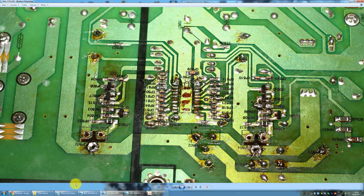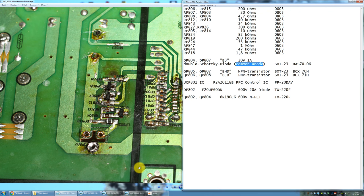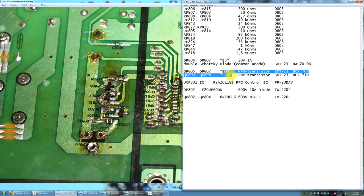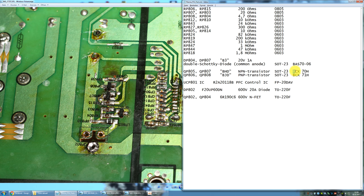For the transistors as I said the lower one is an NPN, the upper one is a PNP. The NPN is labeled BHD, the upper one is labeled BGD. Sadly I wasn't able to find any coherent information in any SMD parts lists to find the exact parts these labels represent so I just chose two replacement parts. For the NPN the BCX 70H and for the PNP part the BCX 71H.